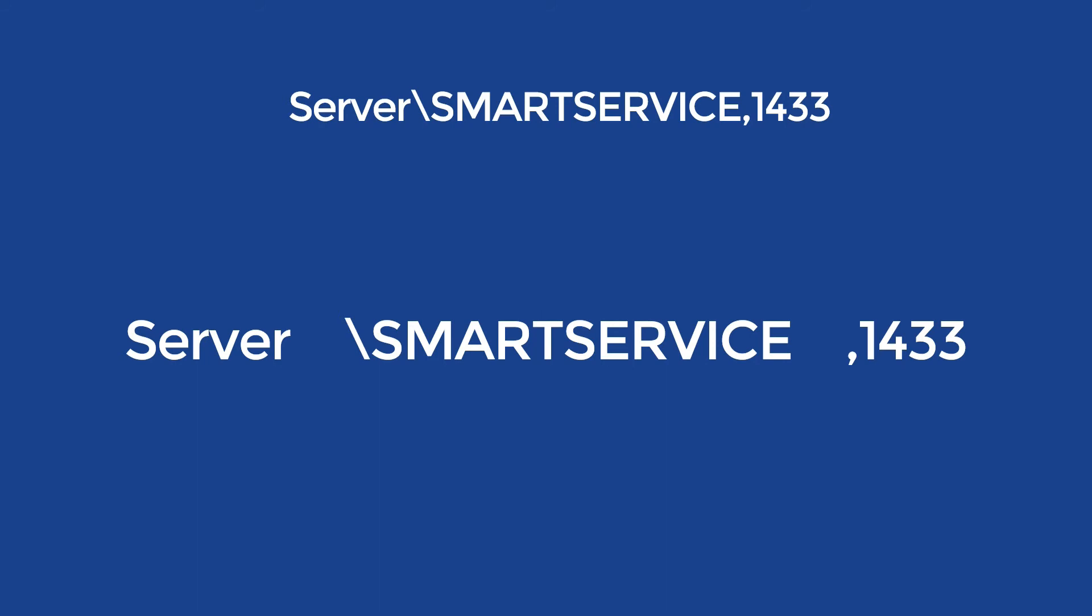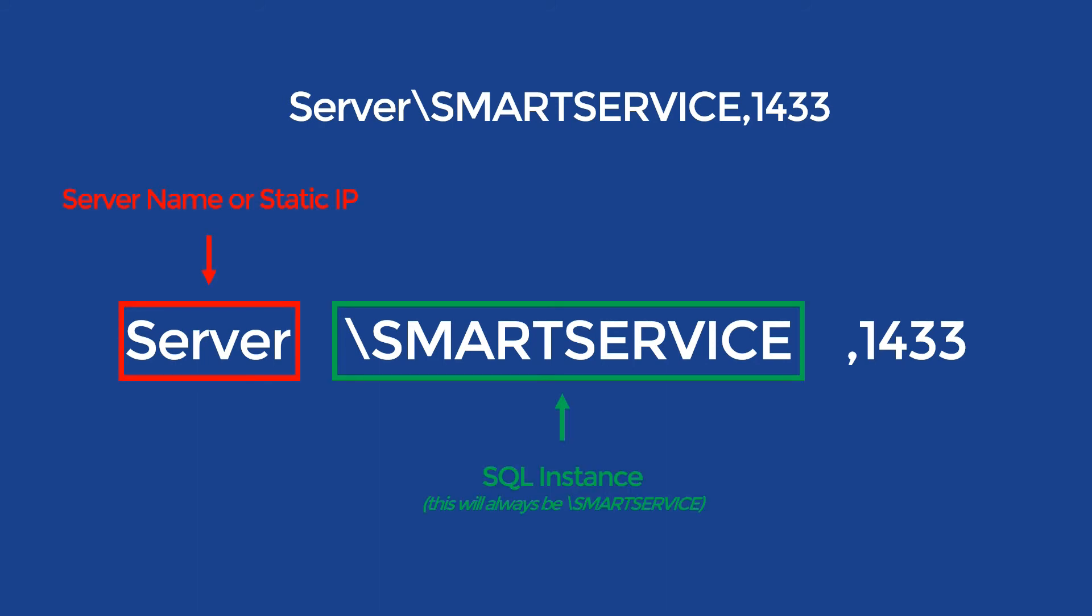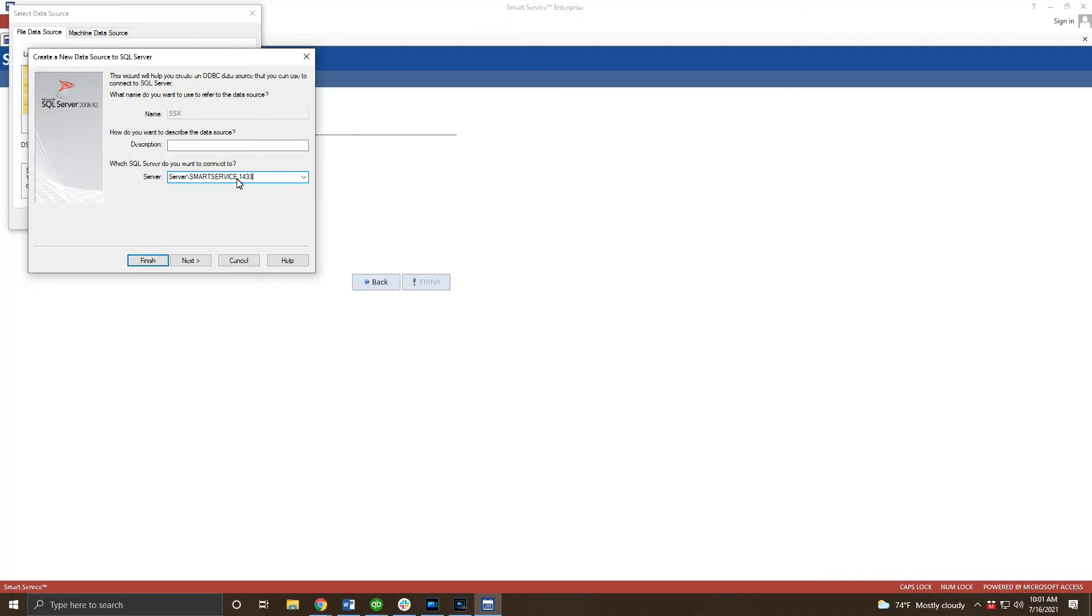Your instance name will always be SmartService and your port number is likely to be 1433. Some of you may need to try port 1434 or 1435 if 1433 does not work for you. Once you've entered that information go ahead and click next instead of finish.